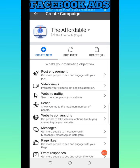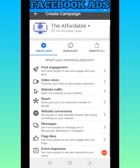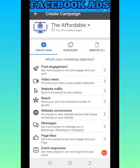Once you have selected the page, the next thing you'll see is a list of objectives: post engagement, video views, website traffic, reach, website conversion, messages, page likes, and event responses. Let me briefly explain these. Post engagement is when you want people to engage with a particular post on your page — like it, comment on it. Facebook will then show your advert to people who are likely to engage.